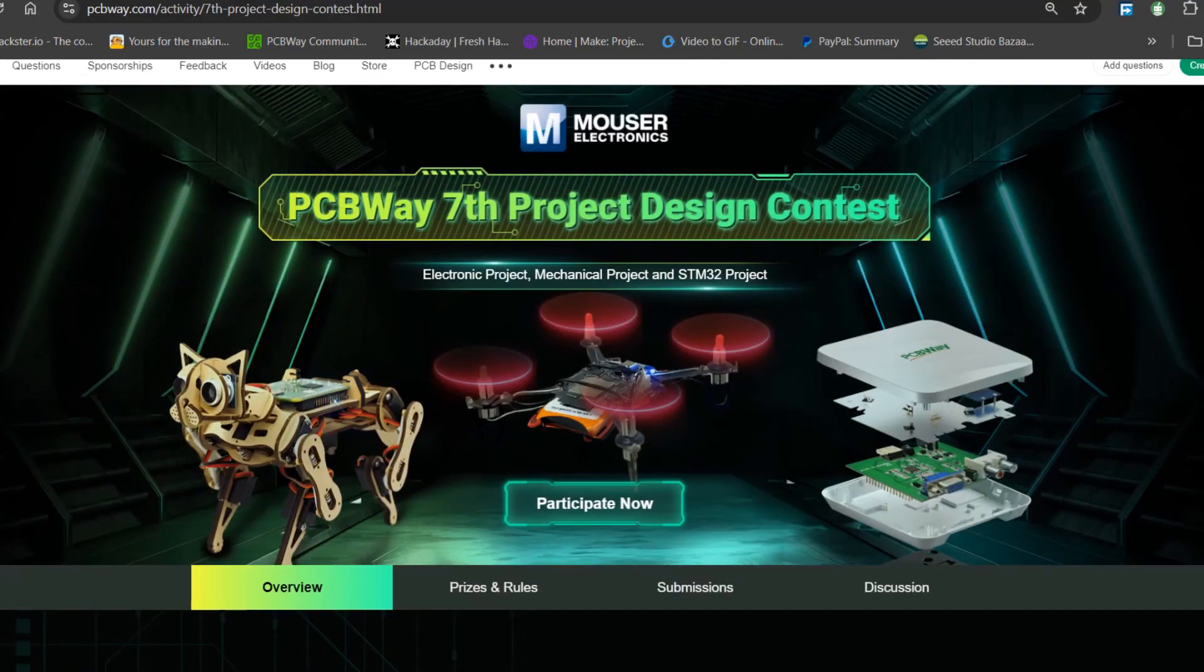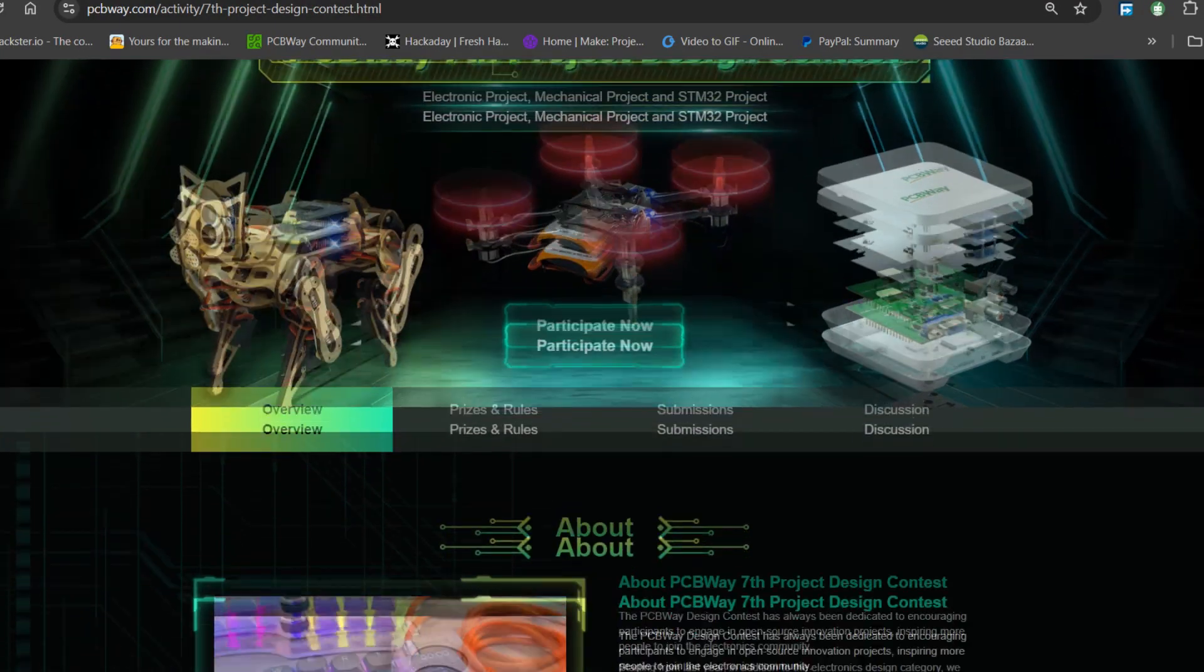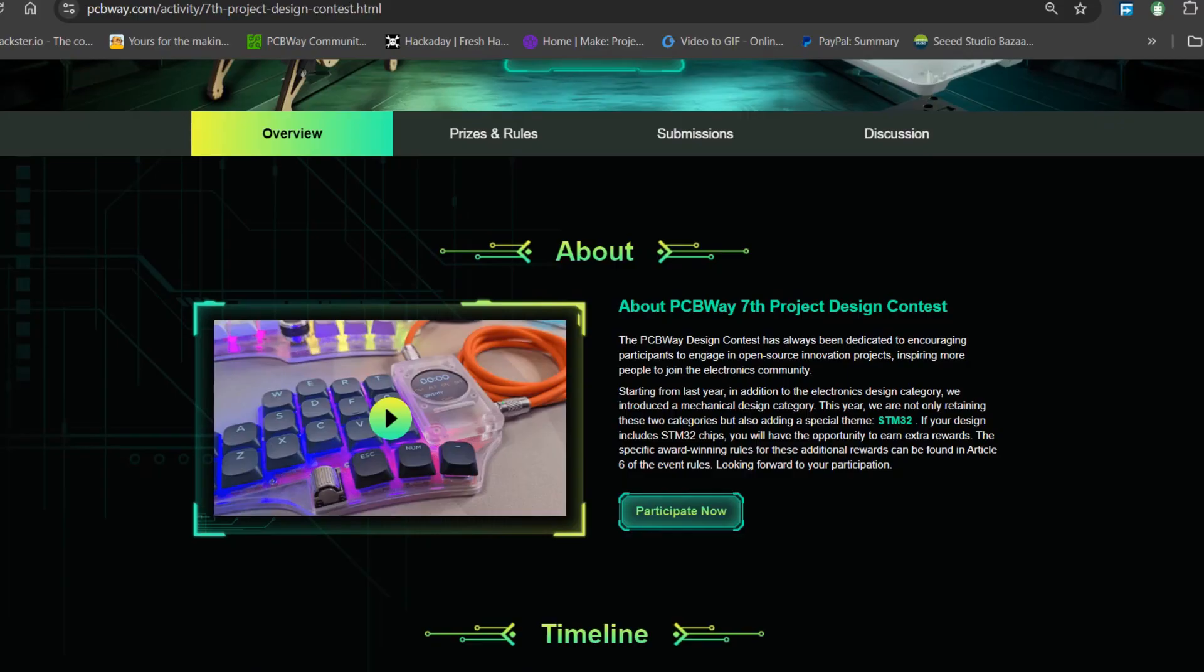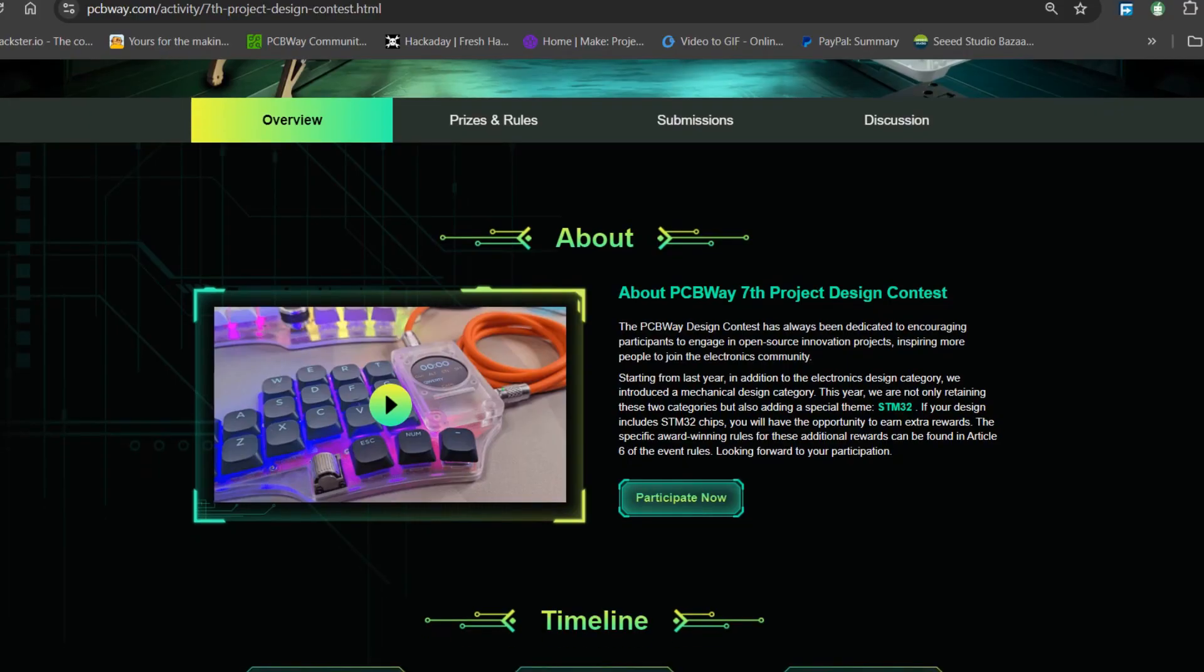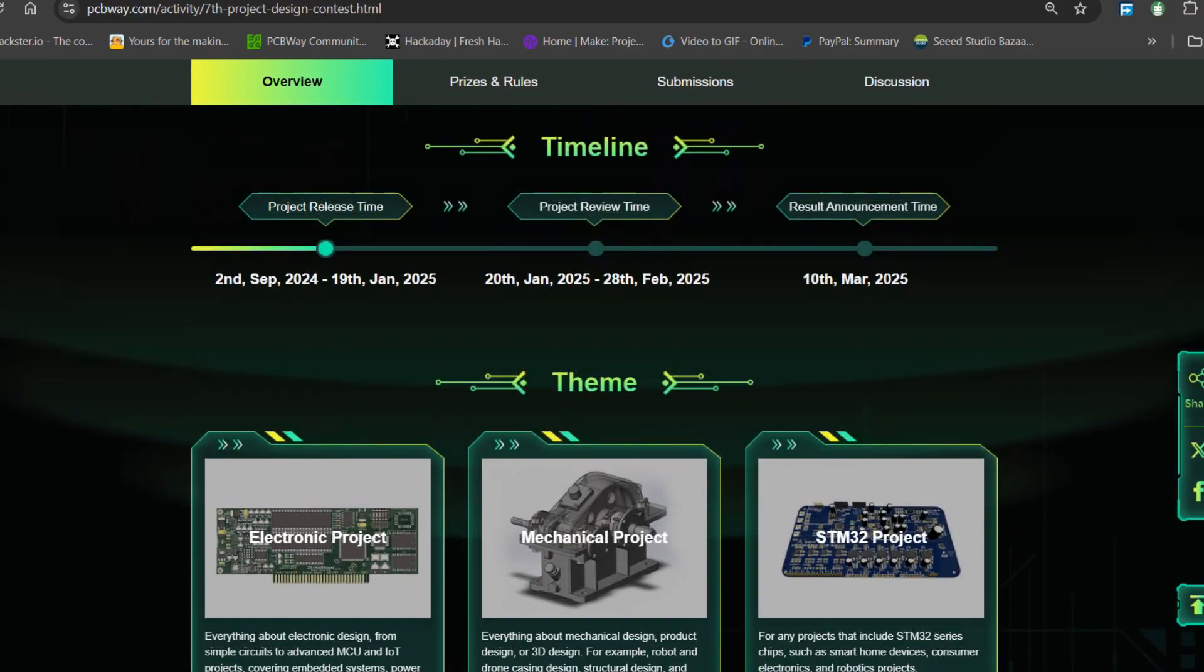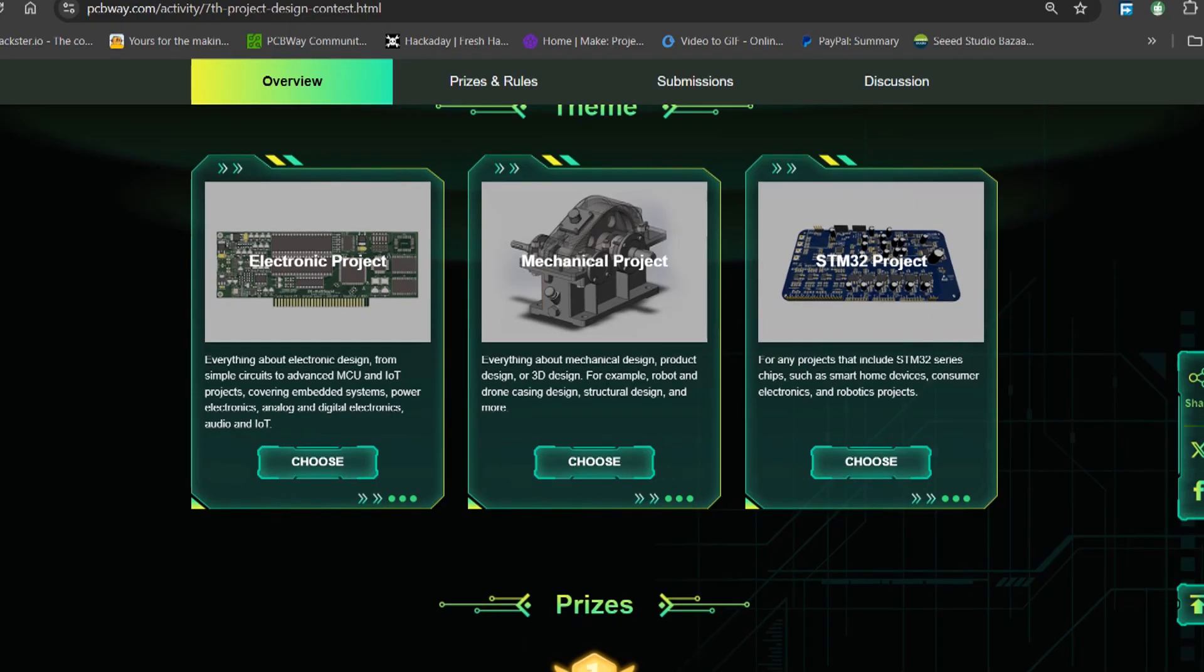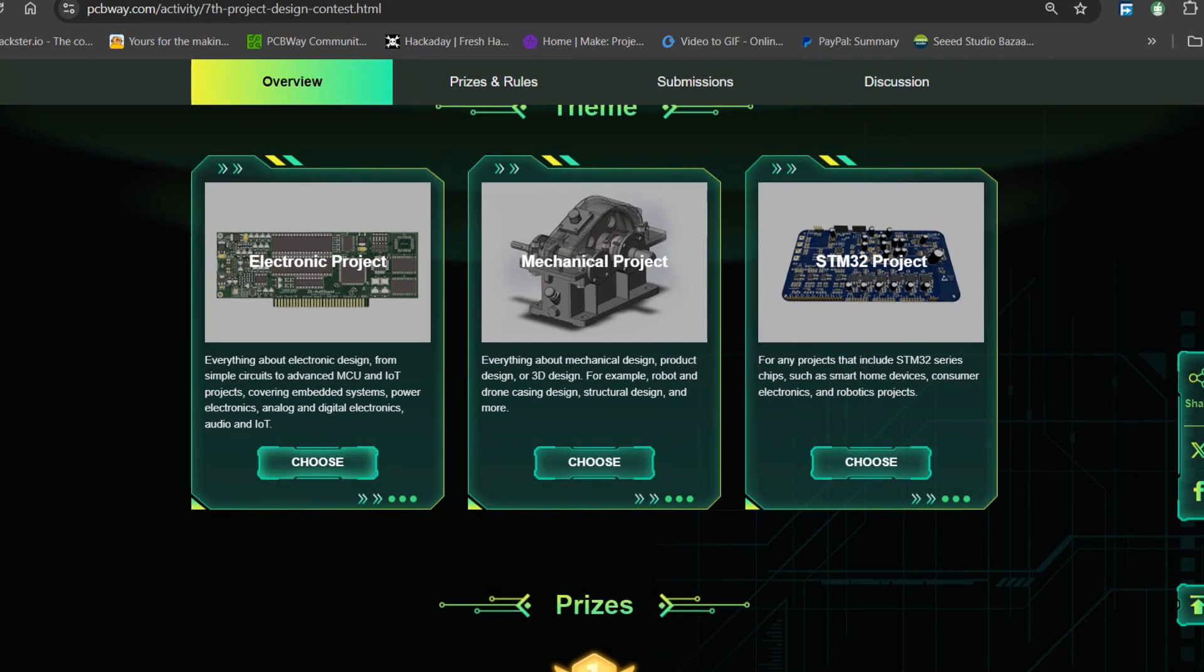Also, PCBWay is hosting its seventh project design contest, a global competition that invites electronics enthusiasts, engineers and makers to showcase their innovative projects. This year's competition includes three major categories: electronics project, mechanical project and STM32 project.